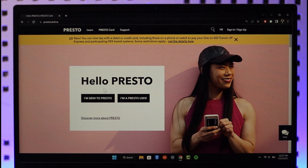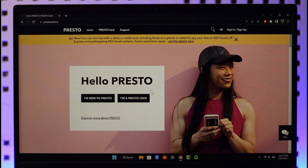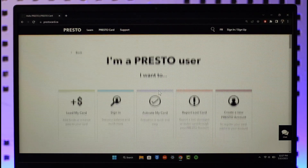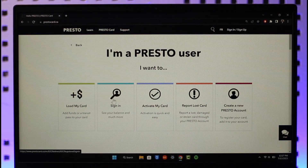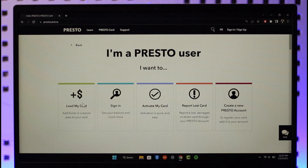You'll find the options 'I'm new to Presto' or 'I'm a Presto user.' If you are already a Presto user, click on that option, and you can see choices like: activate your card, sign in to see your balance, create an account, report a lost card, or load your card. I'll click the sign-in button for now.